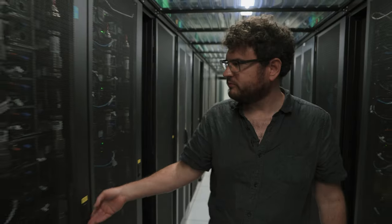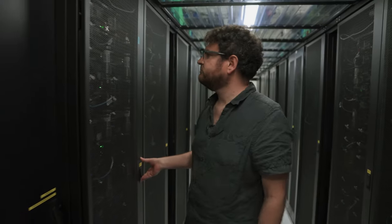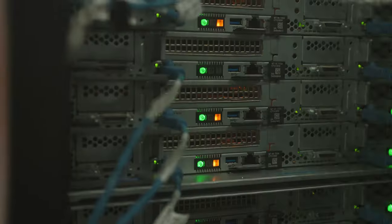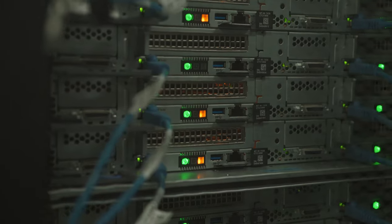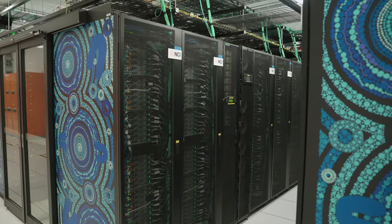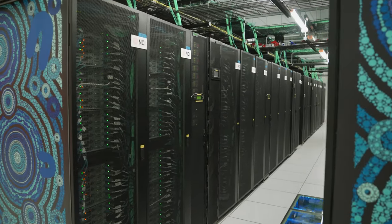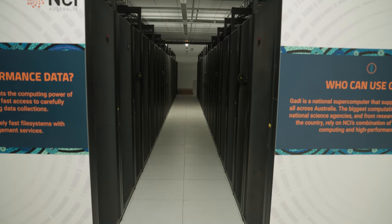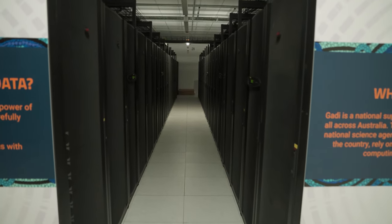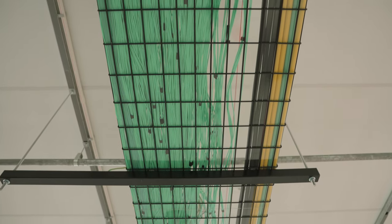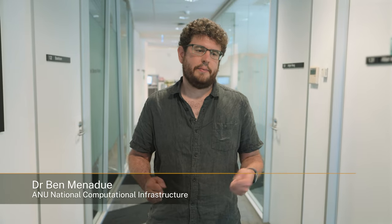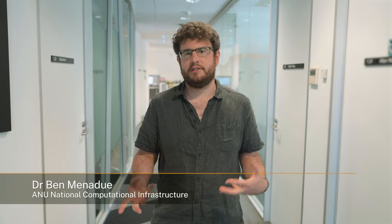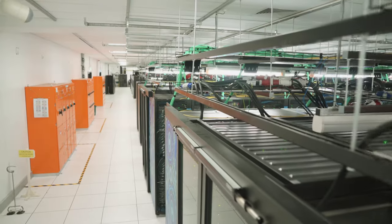So Gadi's theoretical maximum performance is about 24 petaflops and that's 24 quadrillion floating point operations per second, so additions or multiplies. It's made up of around 4,000 individual computers and they're all connected together with a high-speed network. Each compute node is about 10 to 15 times faster than an average laptop and 4,000 of them, that's where you get your enormous performance from.